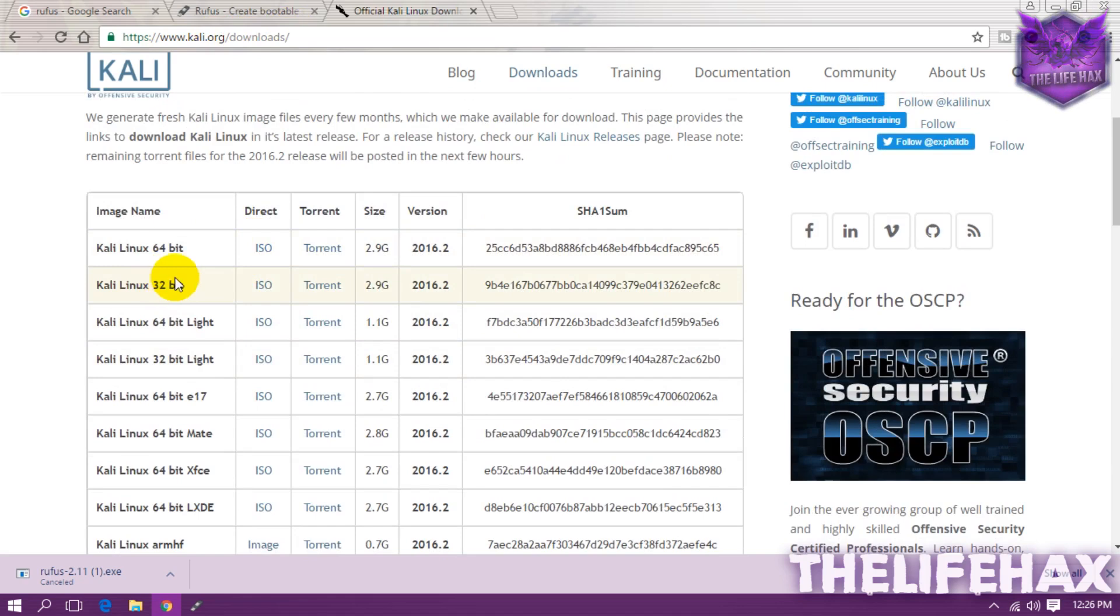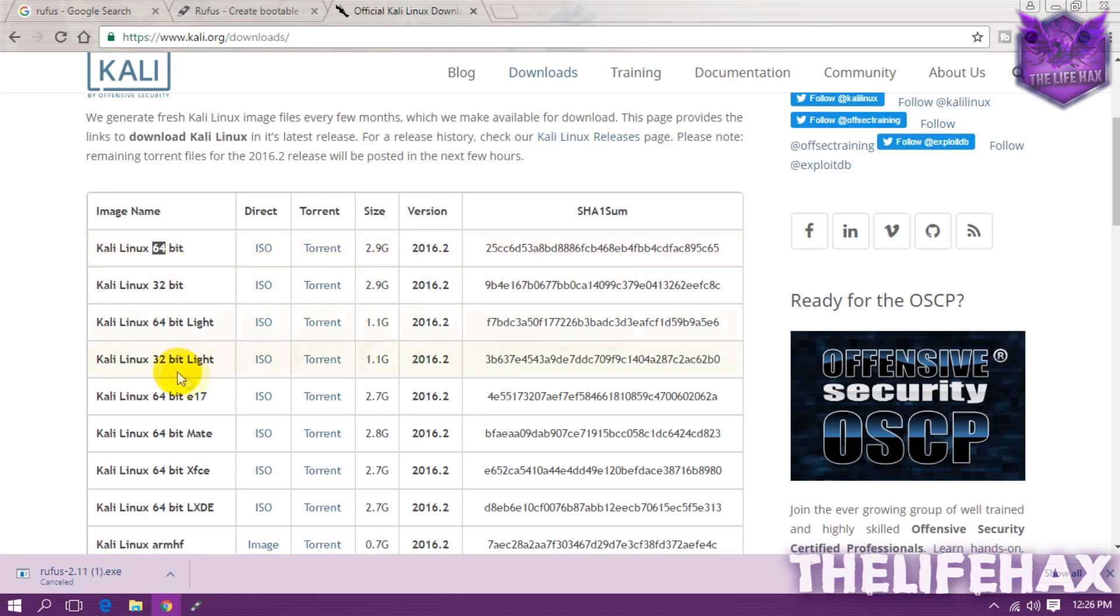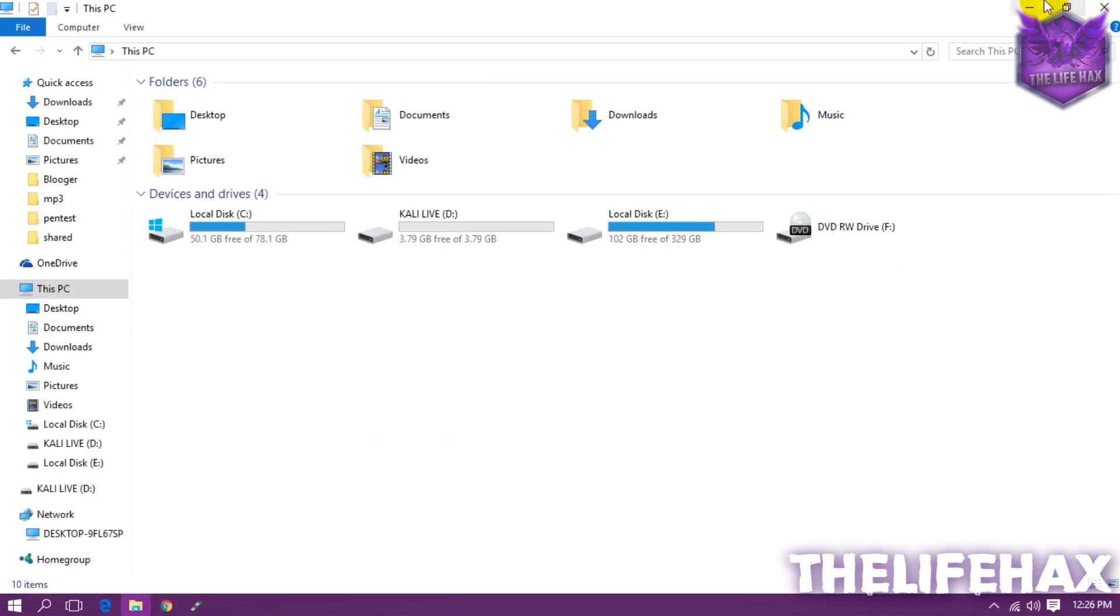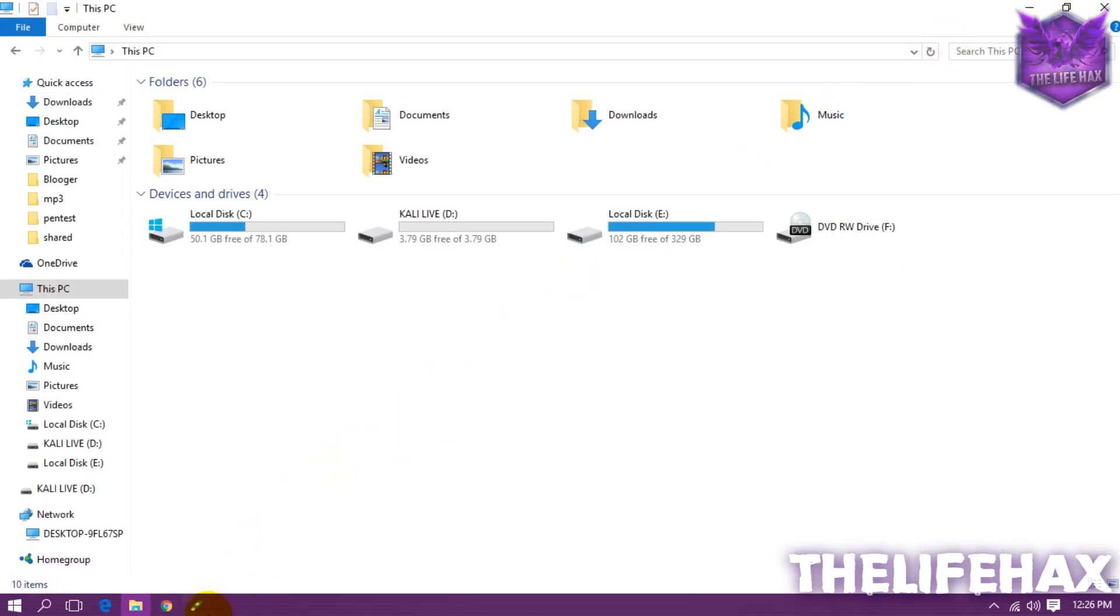So you guys can download it from here on the 64 bit or 32 bit, it depends on the architecture base. Mine is 64 bit so I have already downloaded the 64 bit ISO so I'm not going to be doing it right now.